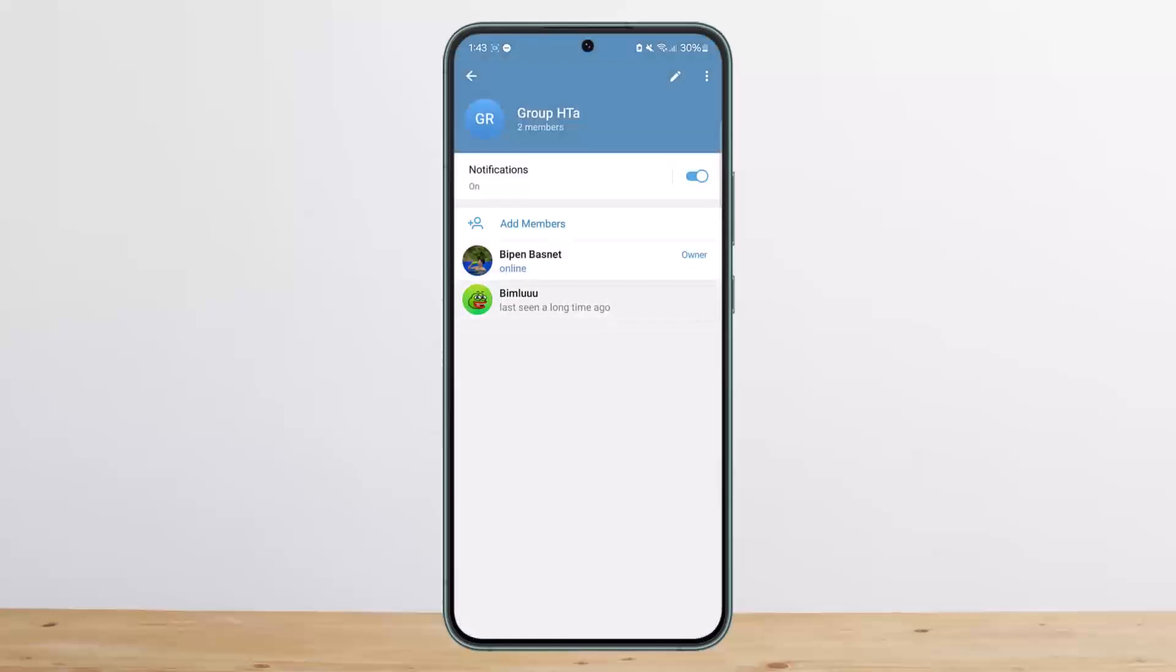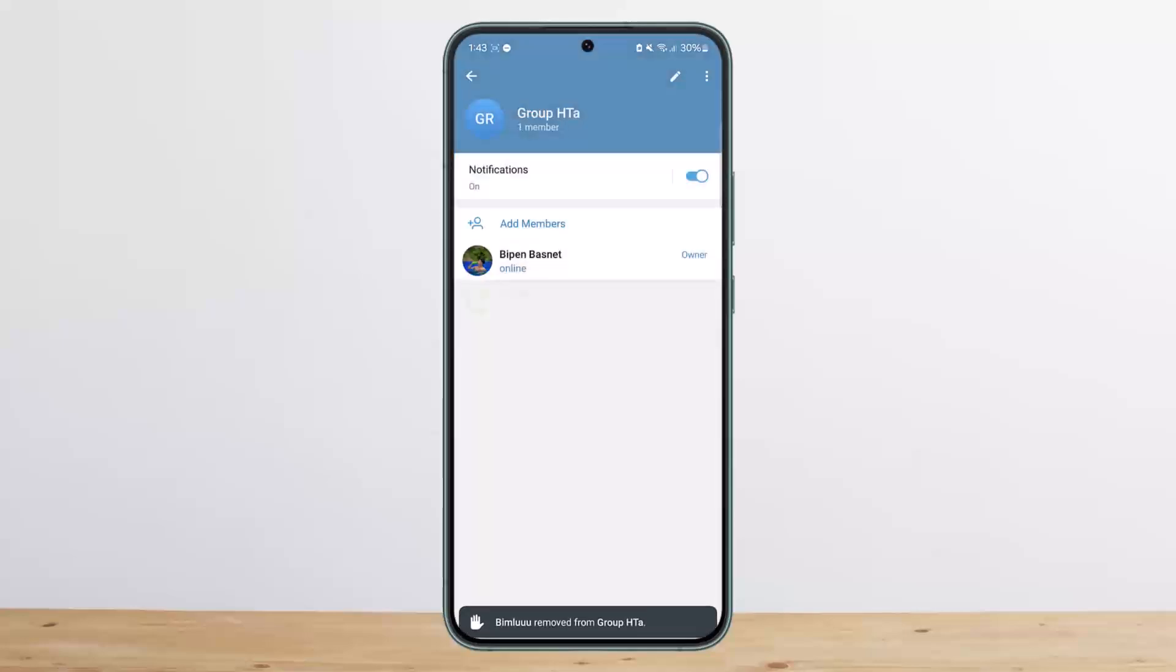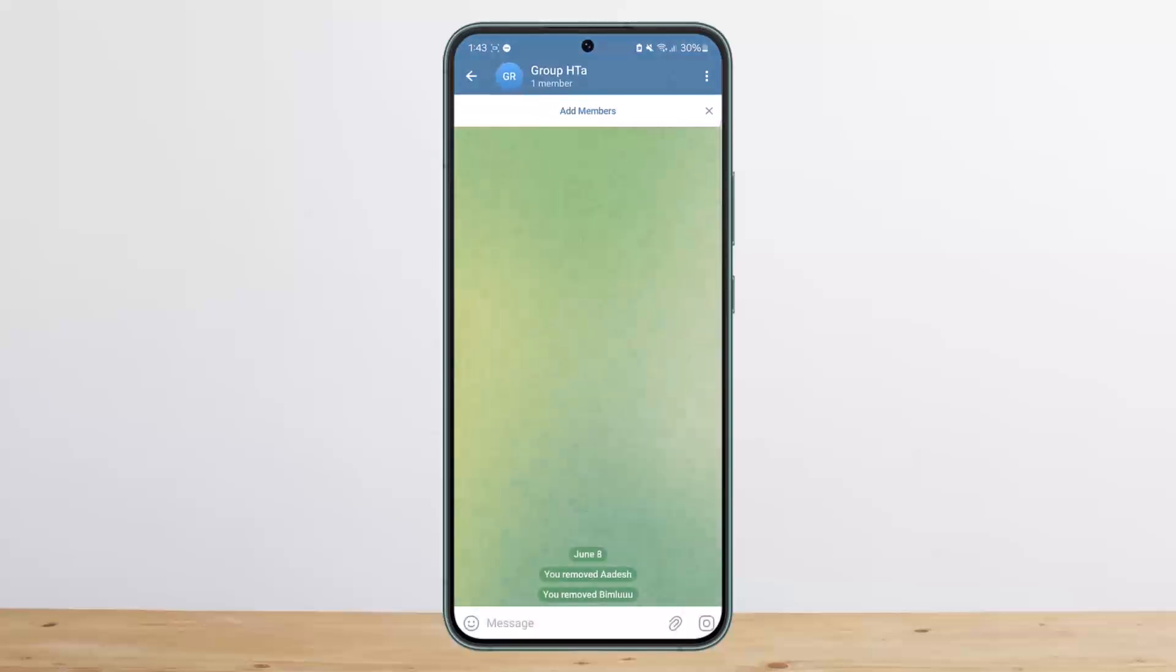Similarly, you can tap on the other chat as well, tap and hold, and then tap on remove from group and they'll be removed. This way you can remove members from Telegram group.